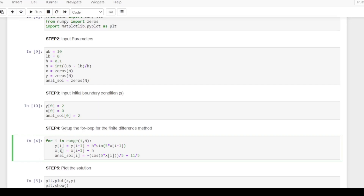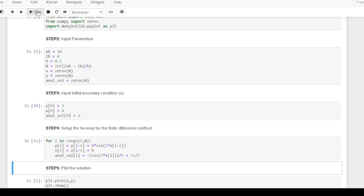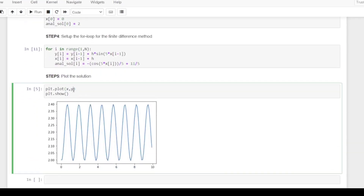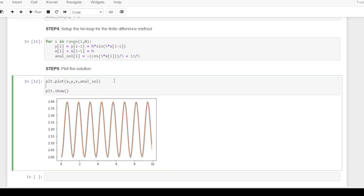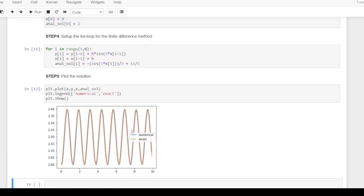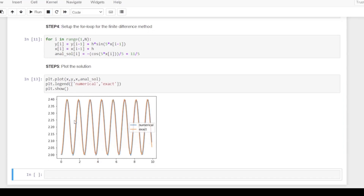We update the plot command to plt.plot(x, y) and plt.plot(x, anal_sol) to show both curves. We add a legend with plt.legend(['numerical', 'exact']) and click run. As you can see, the two values are very close to each other. Thanks for watching, that's all for this video.